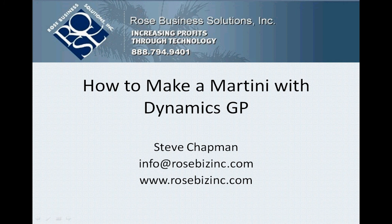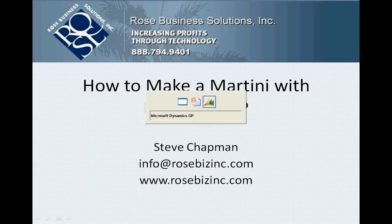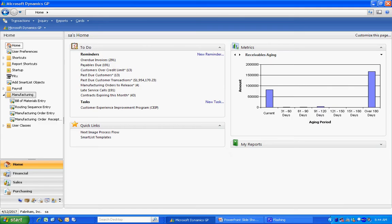I'm going to show you how to make martinis with Dynamics GP. It's really quite easy to do. Let's take a look at it.